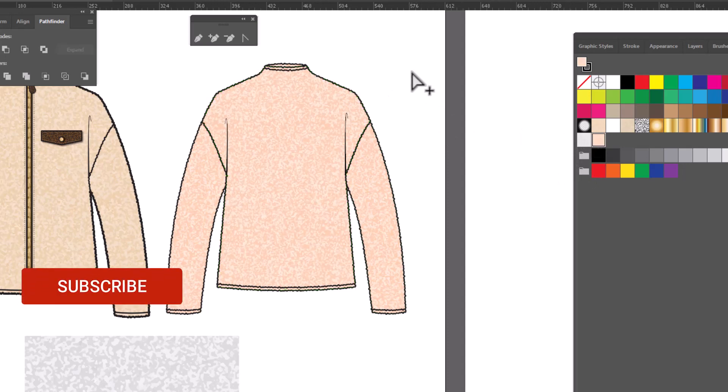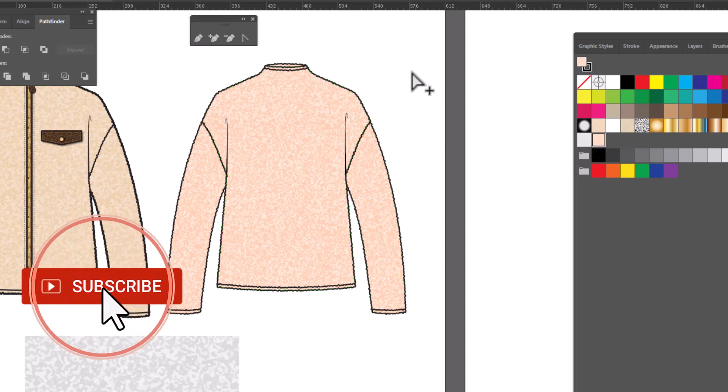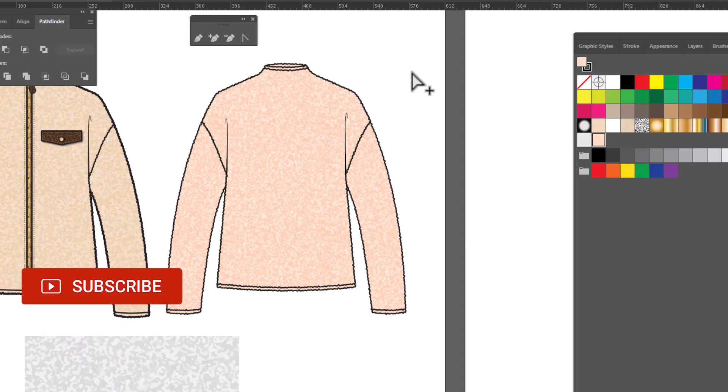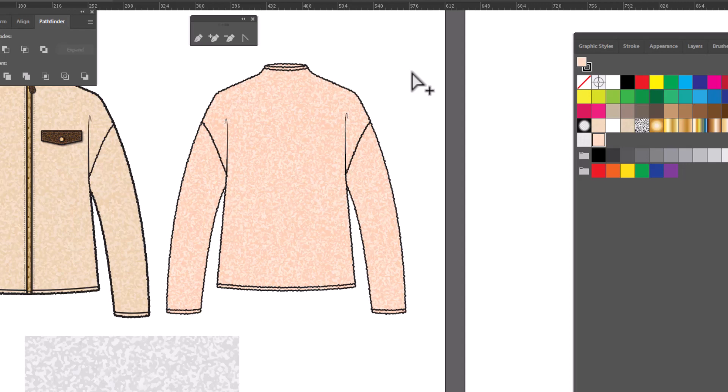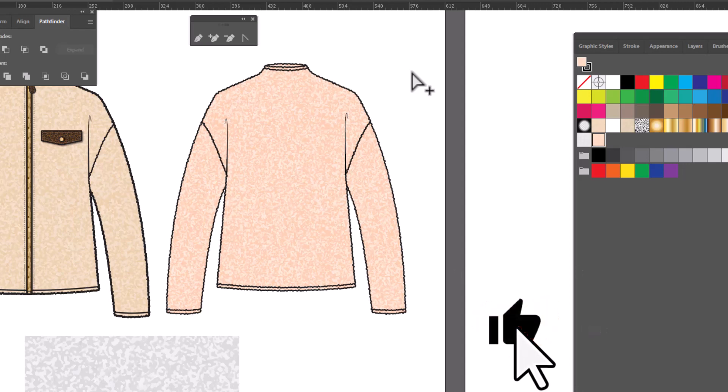And that's it, that's how you can easily create a seamless shearling pattern in Photoshop and then bring it on into Illustrator. If you learned something new, please give the video a like, and if there's anything else you'd like me to cover in future videos, let me know in the comments below. See you next time!